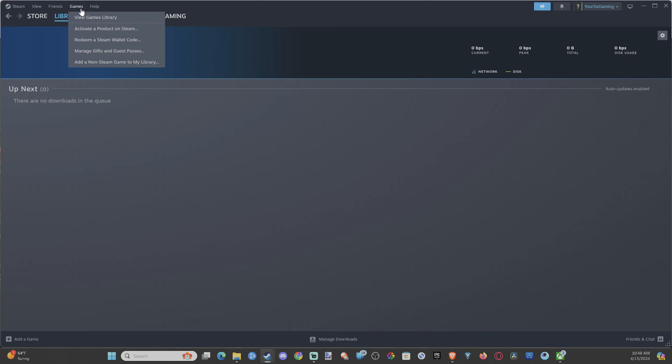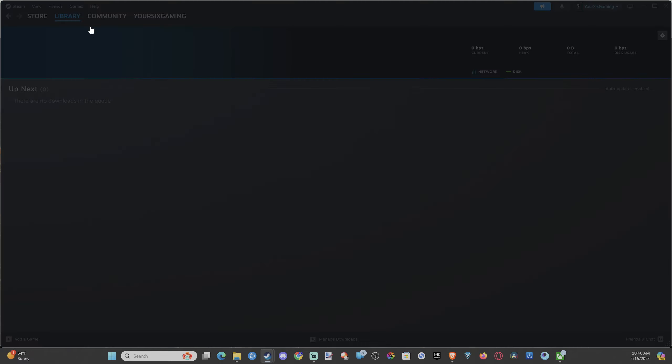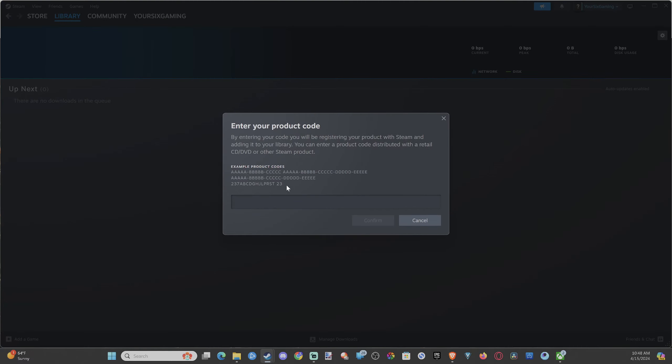Let's hover over this and scroll down. We have the option called 'Activate a Product on Steam,' like this. Then enter in your product code. By entering your code, you will be registering your product with Steam and adding it to your library.